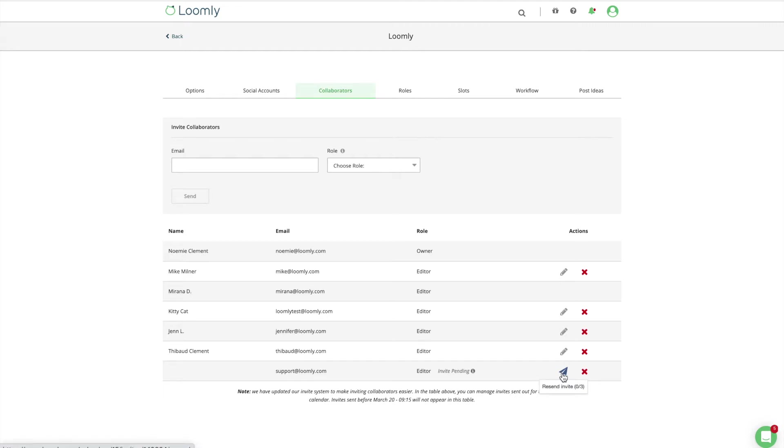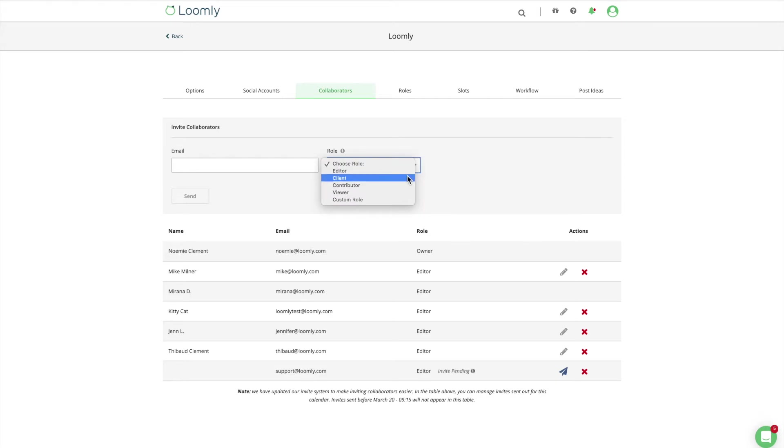When you invite a collaborator to join a calendar, you can assign a role to them. Loomly comes with four default roles out of the box: Editor, Client, Contributor, and Viewer.